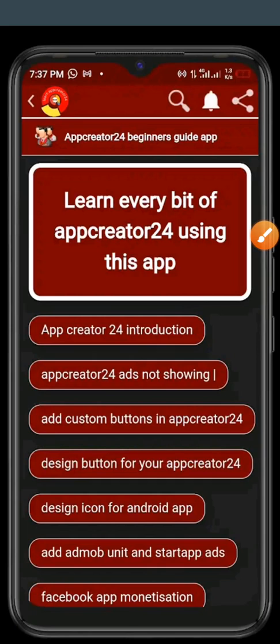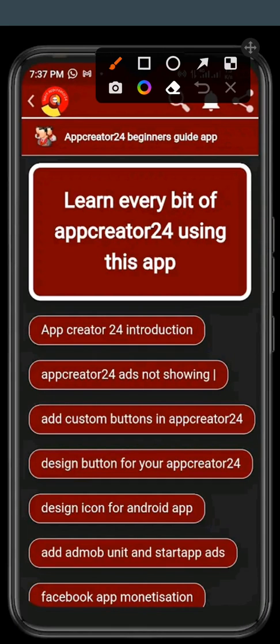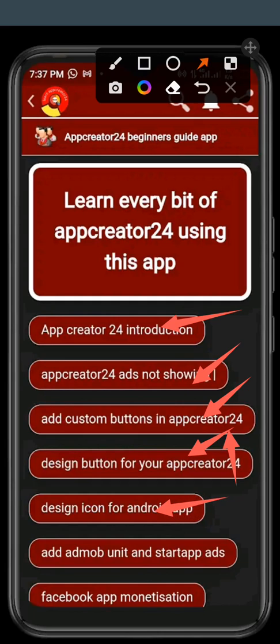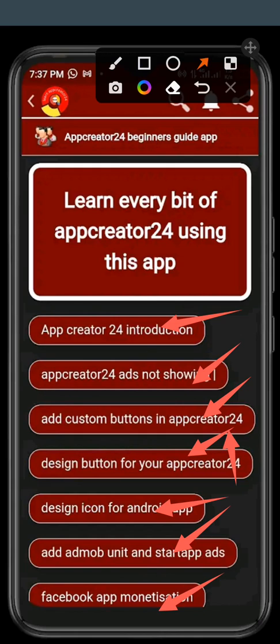Well, you can see it here. This is the content of the app. I really like this app because it's App Creator 24 introduction, ads not showing, add custom button, how to design. Here you're going to learn how to design the button so that it will look very neat. And you can look at this one: design icon for Android app. These are ad units and startup ads.